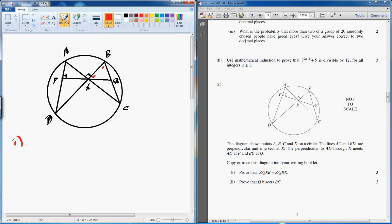It's always a good idea to notice, with the circles, that this angle is going to be the same as that angle, and this one is going to be the same as that one. I'm going to call that alpha and that beta. When you start writing these things out, most of the time the answer just comes out automatically. So the first thing we write is: angle DAX is equal to angle XPC.